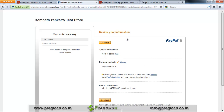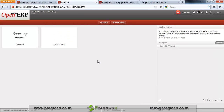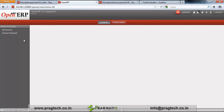Now this is the review of information for which you want to create a PayPal payment. Just continue, and you will be directly redirected back to OpenERP through which you can confirm your payment.